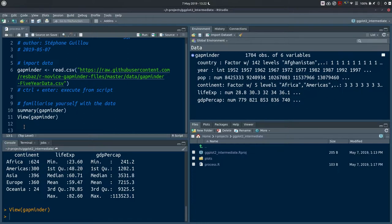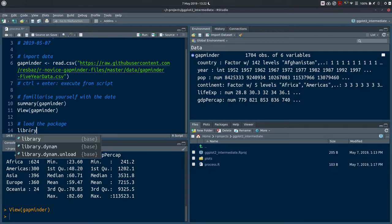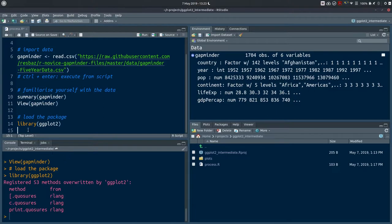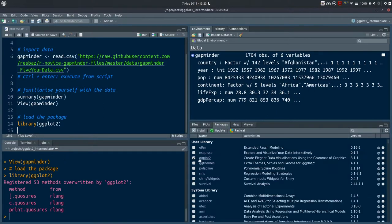Now let's start exploring the data visually. Previously in the ggplot2 introduction we got used to the usual syntax. We're going to keep using the full syntax with the three essential elements, go through them once more, and then experiment further. Let's make sure we load the package using the library function with 'ggplot2'. Execute that and if you check in your packages pane you'll see ggplot2 is now ticked.